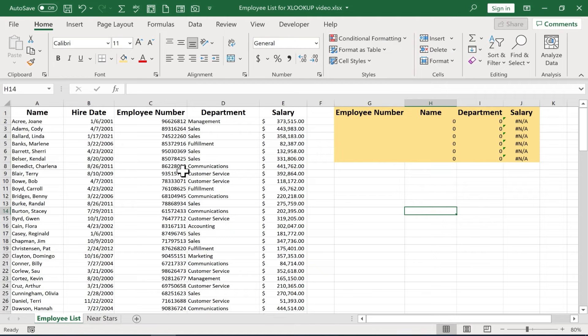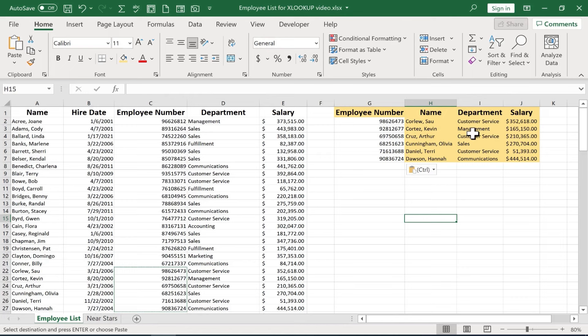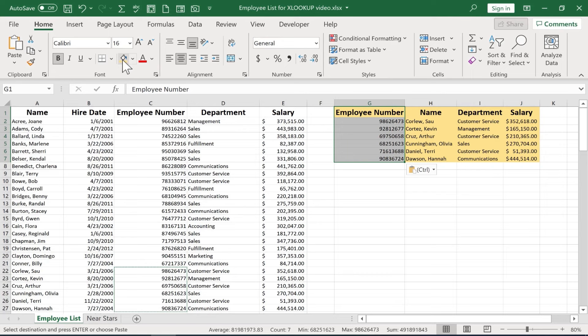So now I could use this part of the spreadsheet as a form that I could use to look up an employee number or a series of numbers all at once. So I'll just clear out the contents of those cells and I'll just take a few of these numbers, paste them in, and you can see the names are looked up, the department and the salary, and they're all produced so that I can see them. So I hope you can see some of the potential value in using XLOOKUP.